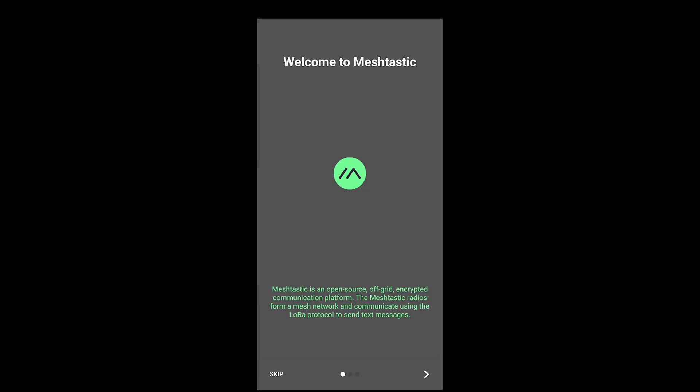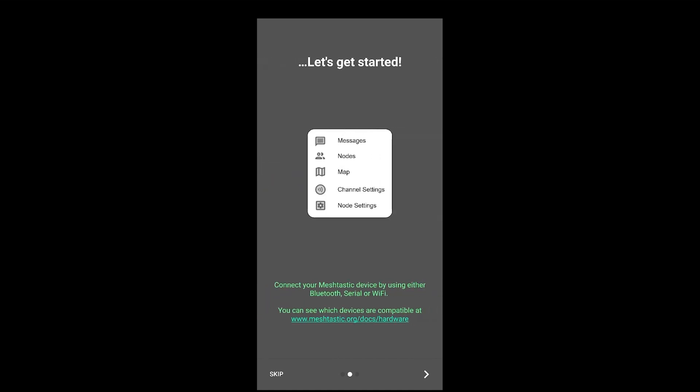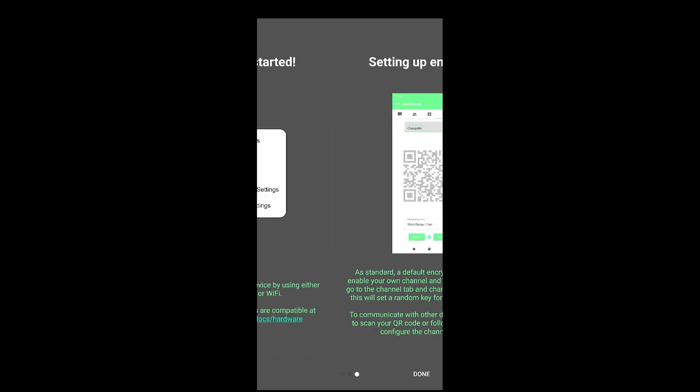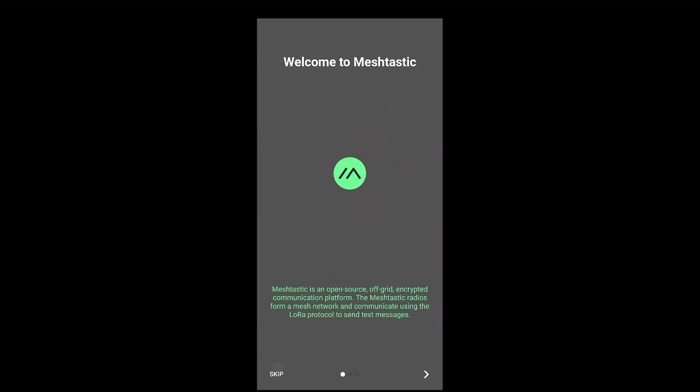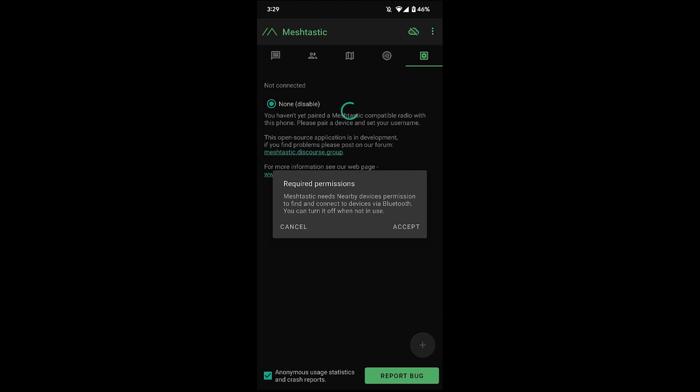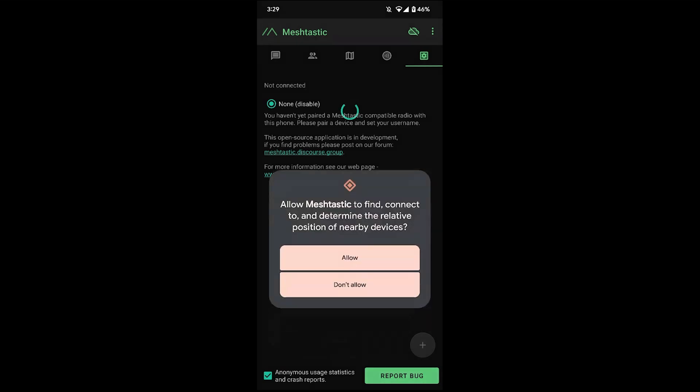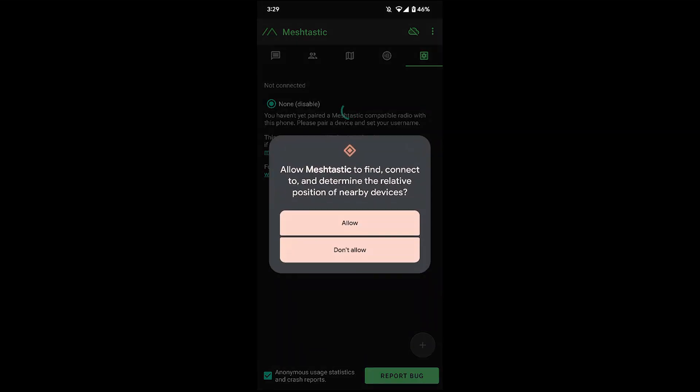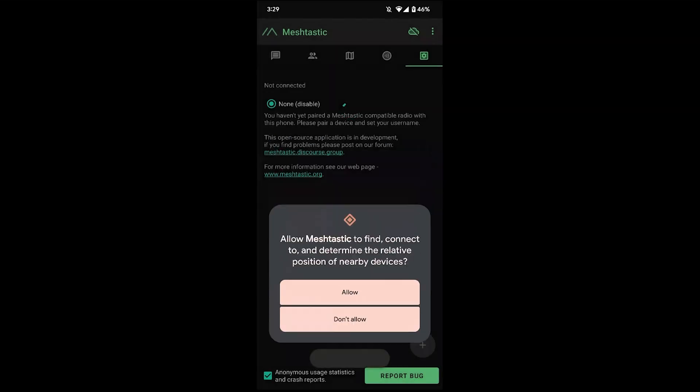Alright, with the Meshtastic app opened for the first time, you'll be presented with this screen. You can review this or just hit skip if you want. So the first thing we'll need to do is connect to our Wiz Block over Bluetooth. So hit the plus sign. You'll have to accept the required permissions for Bluetooth. Then hit allow.